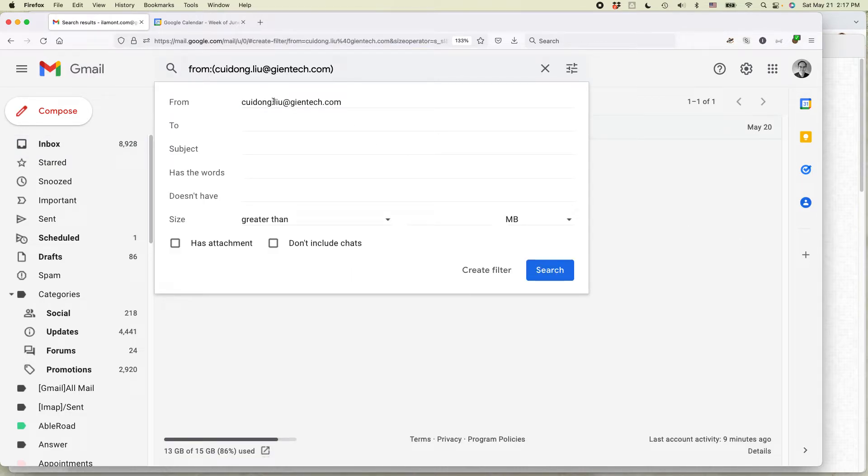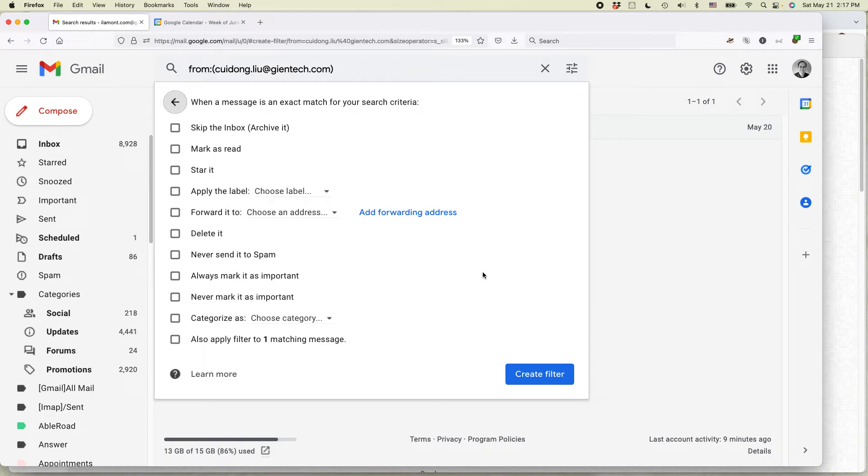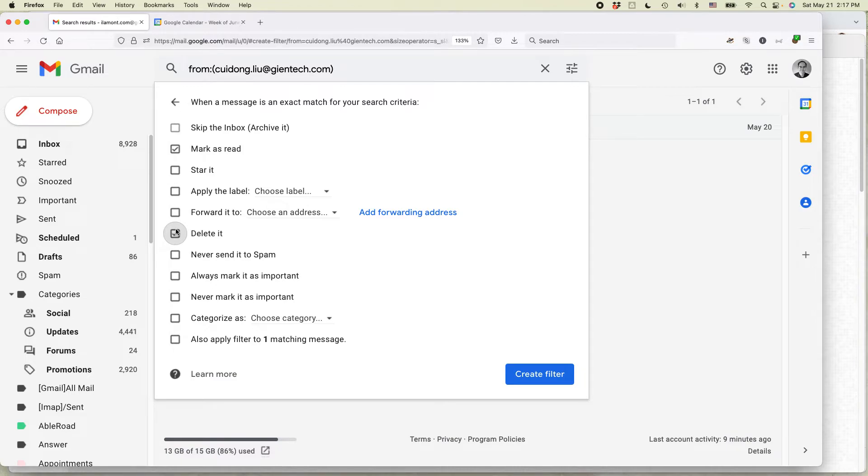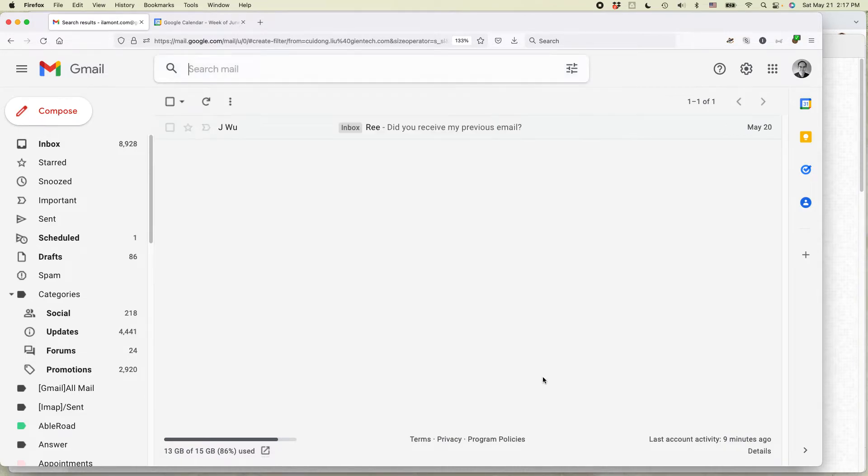So here's the person's email address, and then what you want to do is leave all of these blank and then create filter. What I'm going to do is first I'm going to mark it as read and then I'm going to delete it. And then create filter.